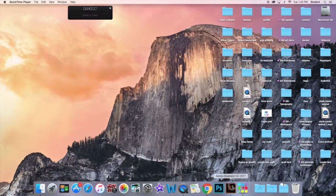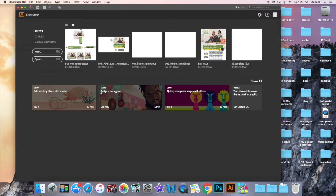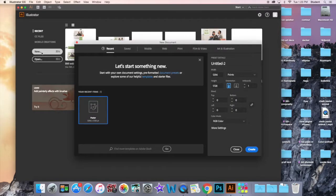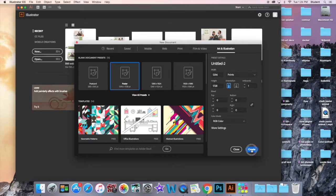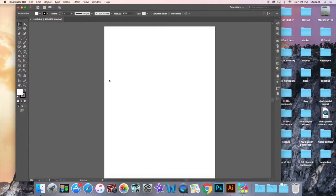We're going to go ahead and open up Adobe Illustrator, and it's going to take you to a page which looks like this. You can go ahead and click on New. In here, you're going to get a whole bunch of different options, starting with Recent and Saved, Images for Print, Art and Animation. Click on one of those, and we'll go ahead and click Create. This is what the workspace looks like.